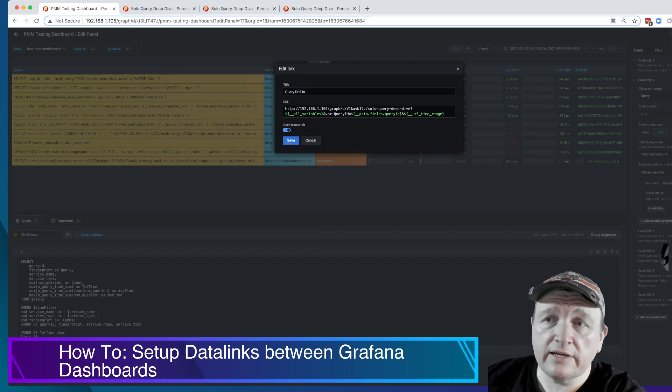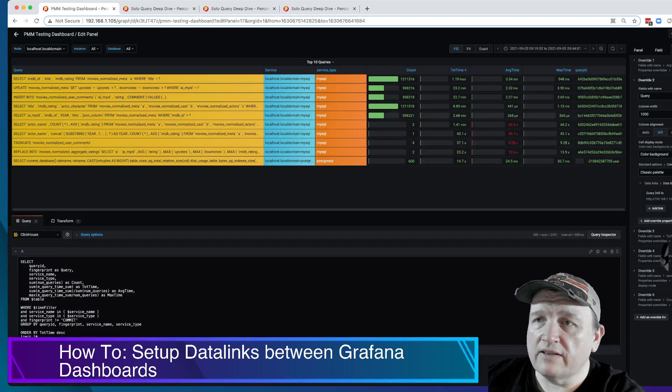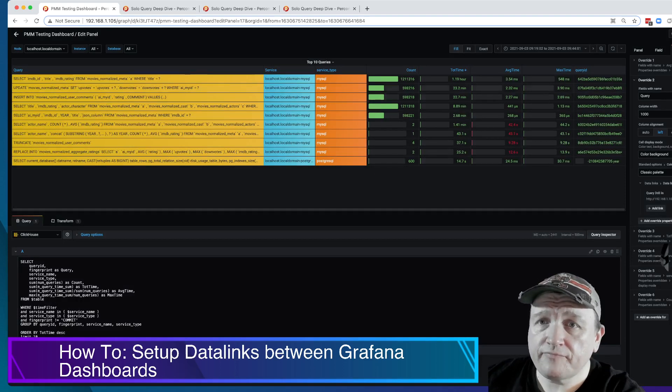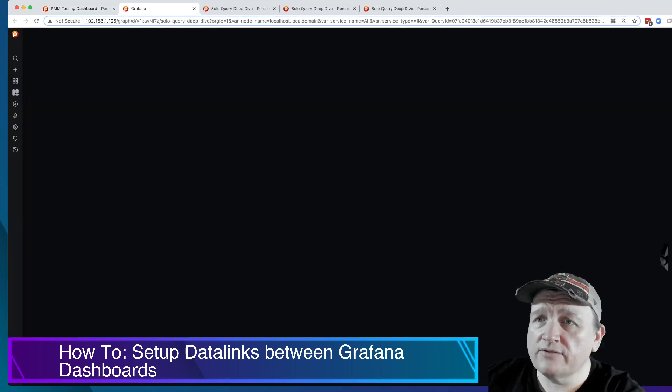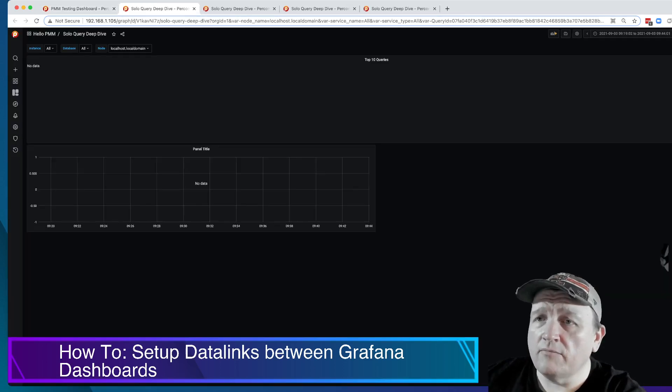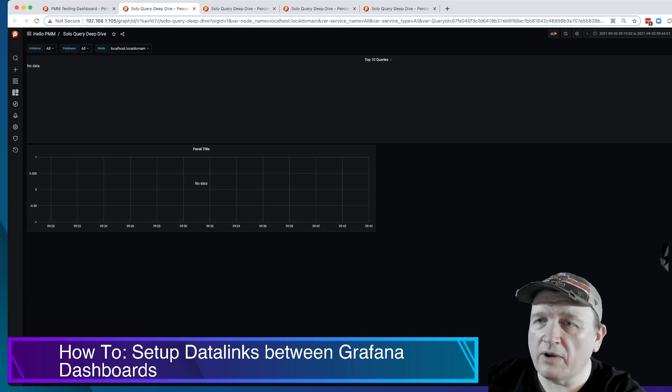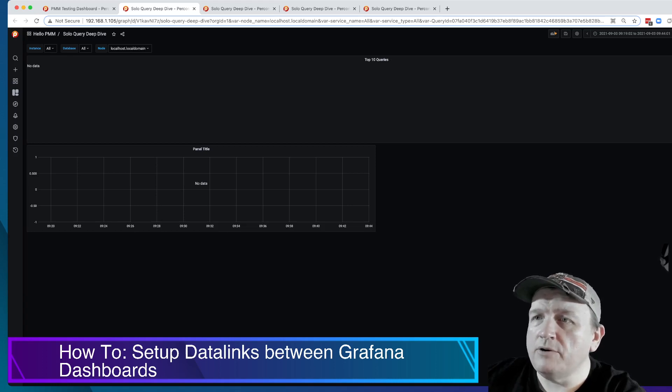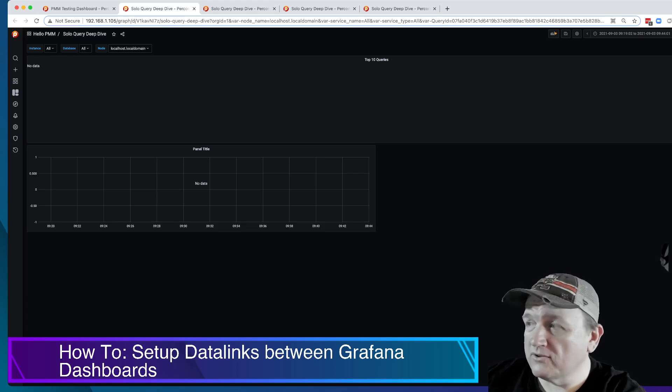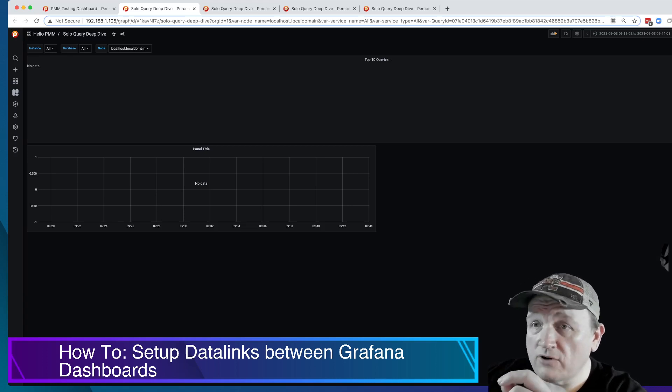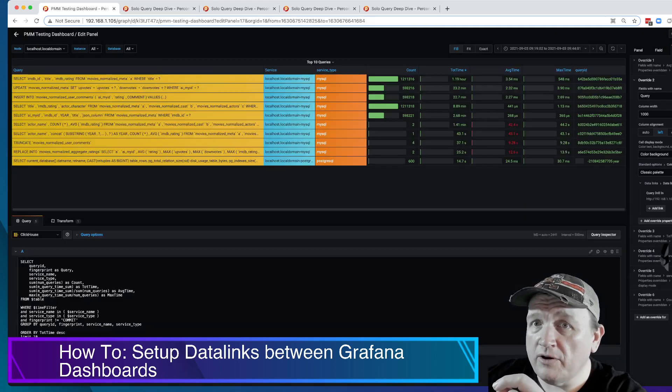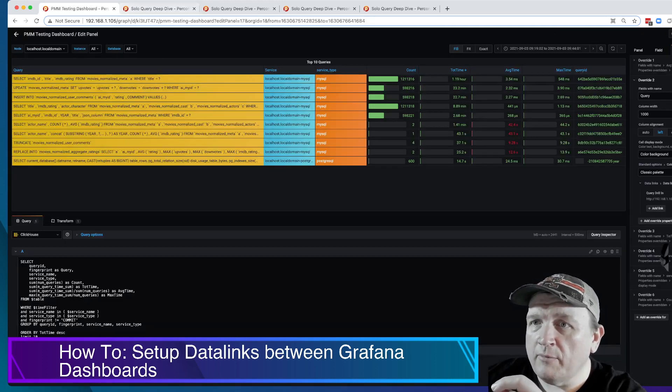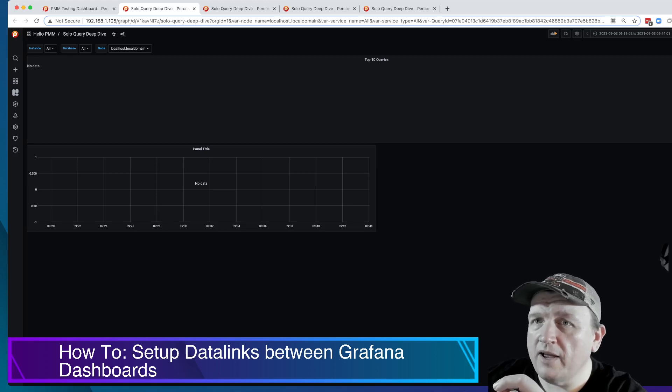So if we take a look here, clicking on this brings up this window that has a couple of dashboards that are kind of bare bones. But you can see here in the URL when you pass the all variables you get the variables that were set through those drop downs, which is our node name, so we've got the node in this case it's localhost local domain, and then var service name which right now is MySQL.